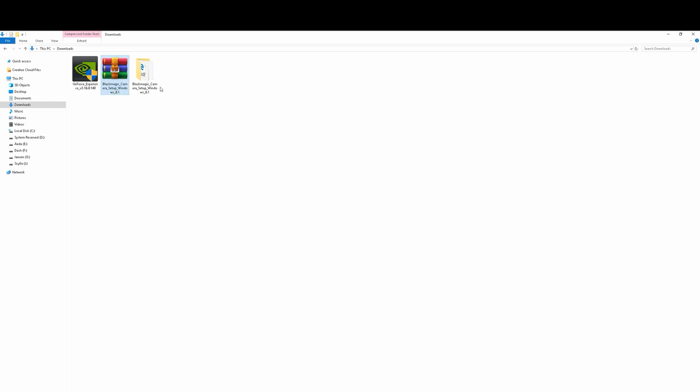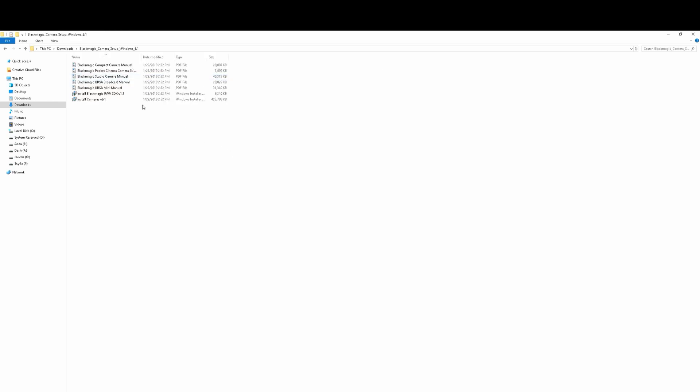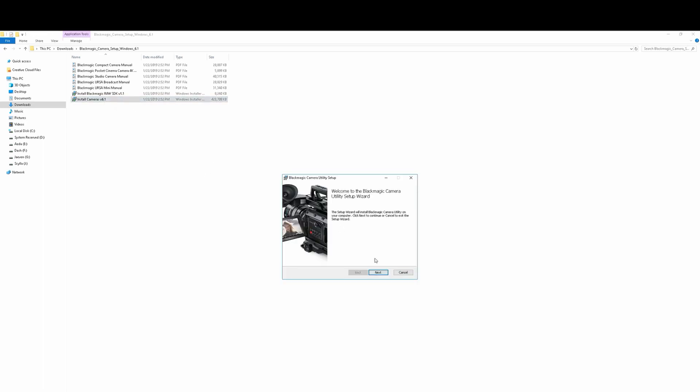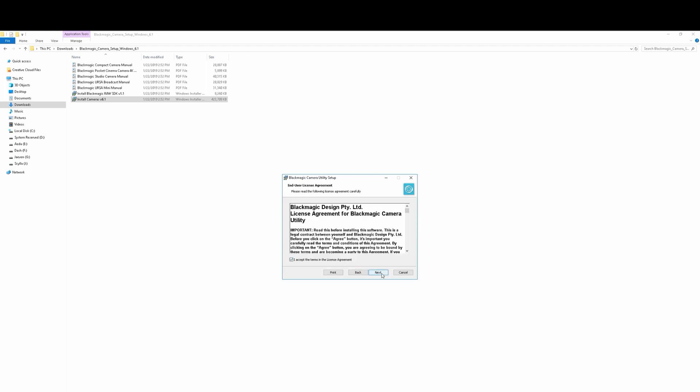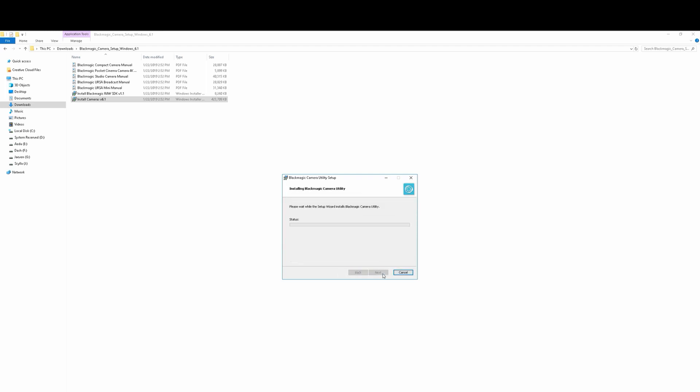So now that you have that extracted, turn it on. Now, if you have other Blackmagic utility camera installed in your computer, make sure you uninstall that first because that might screw things up. But go ahead and say install camera version 6.1, next, next, accept, next, and install. That's going to install the actual camera utility setup in your computer.